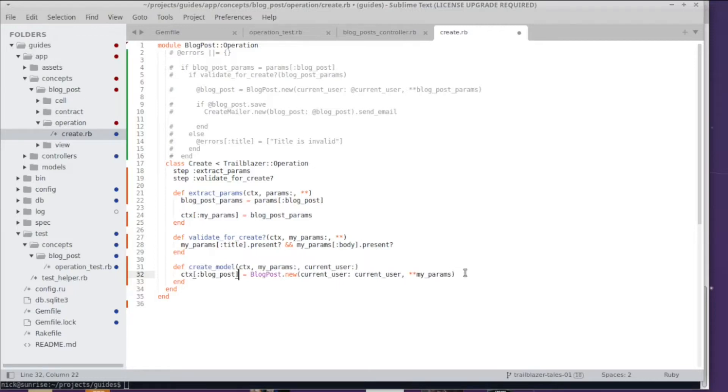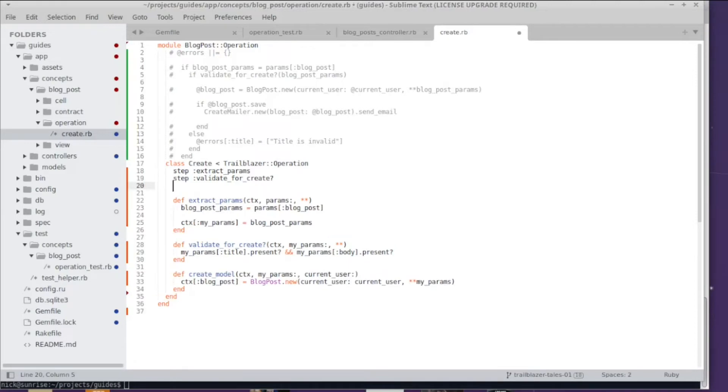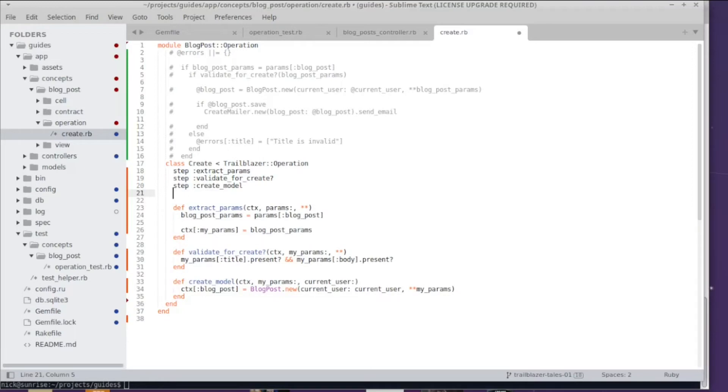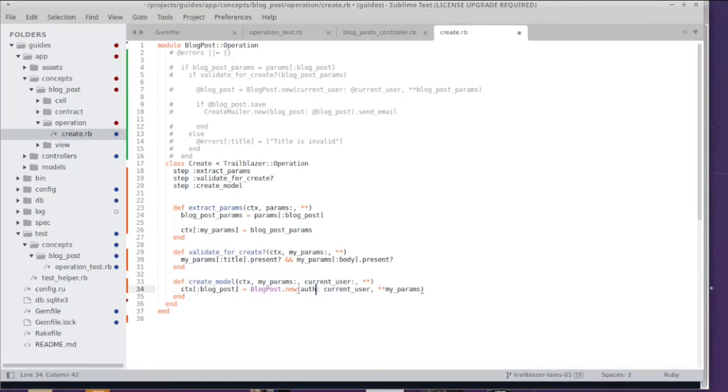Do not forget to add this step to the actual operation so 'step :create_model' does the trick. And I'm changing this to author since this is the field that we are supposed to fill.